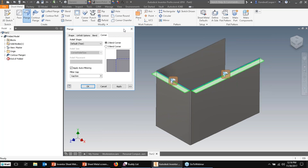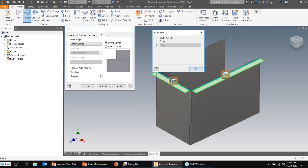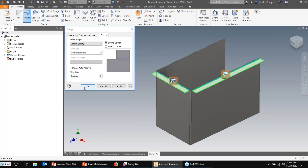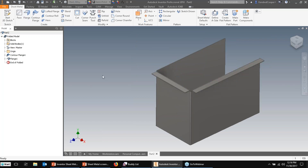The third level of control: on each flange corner condition you have a tertiary control. You can pull this up and change the width or bend extents for that particular corner condition. So you can control corner behavior globally, by feature, or per corner inside the feature.